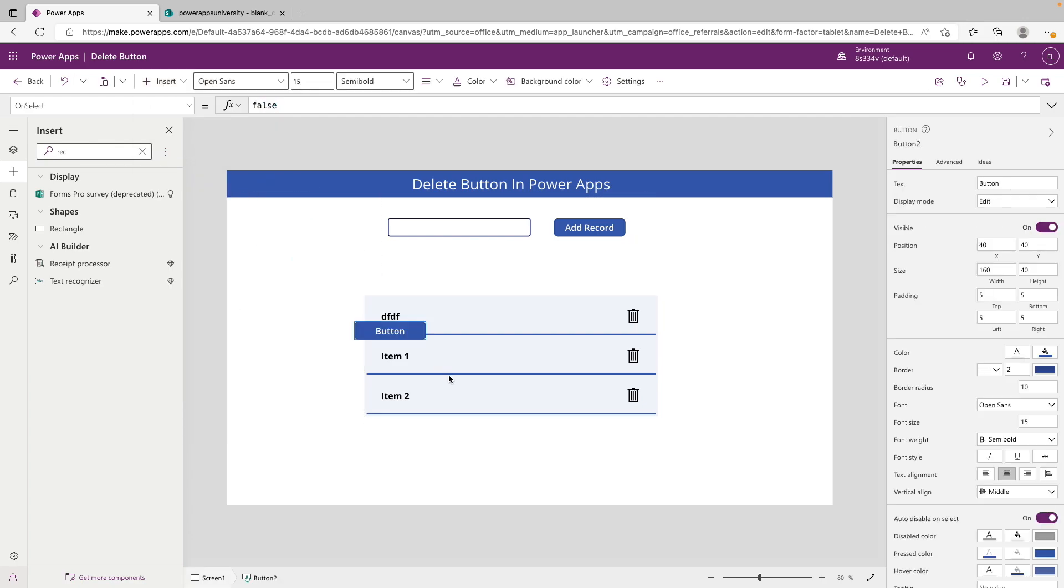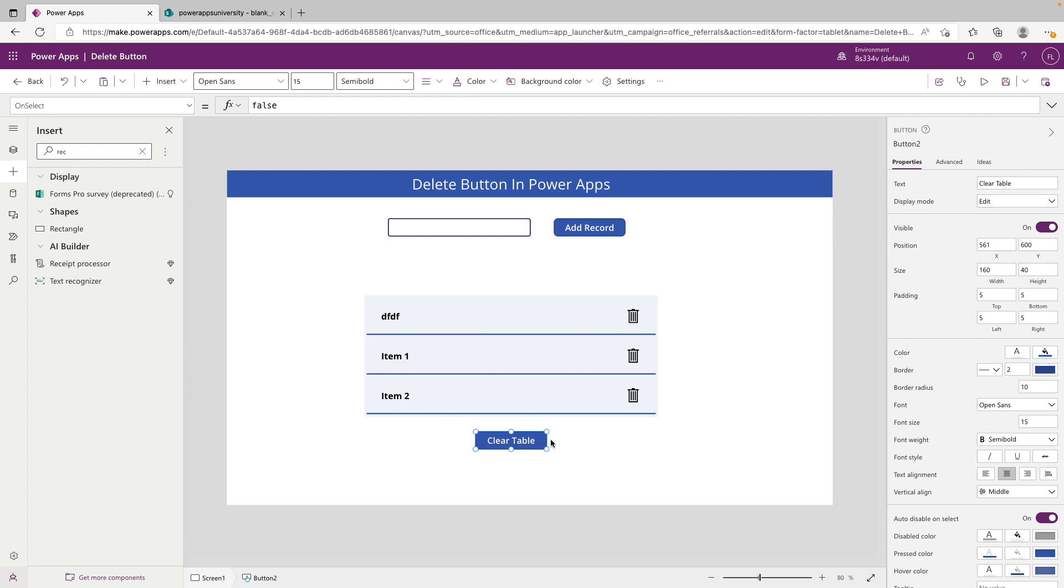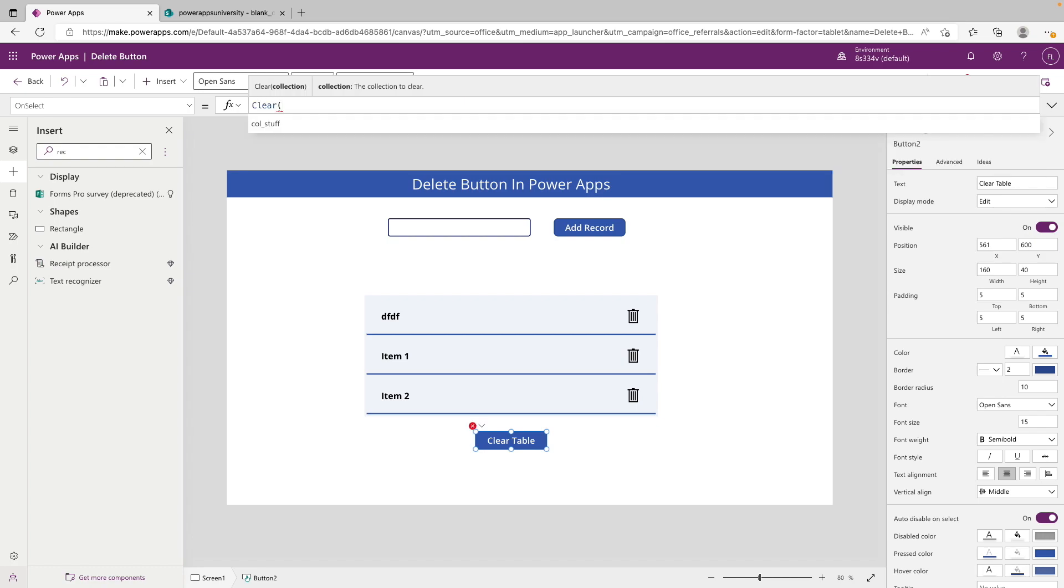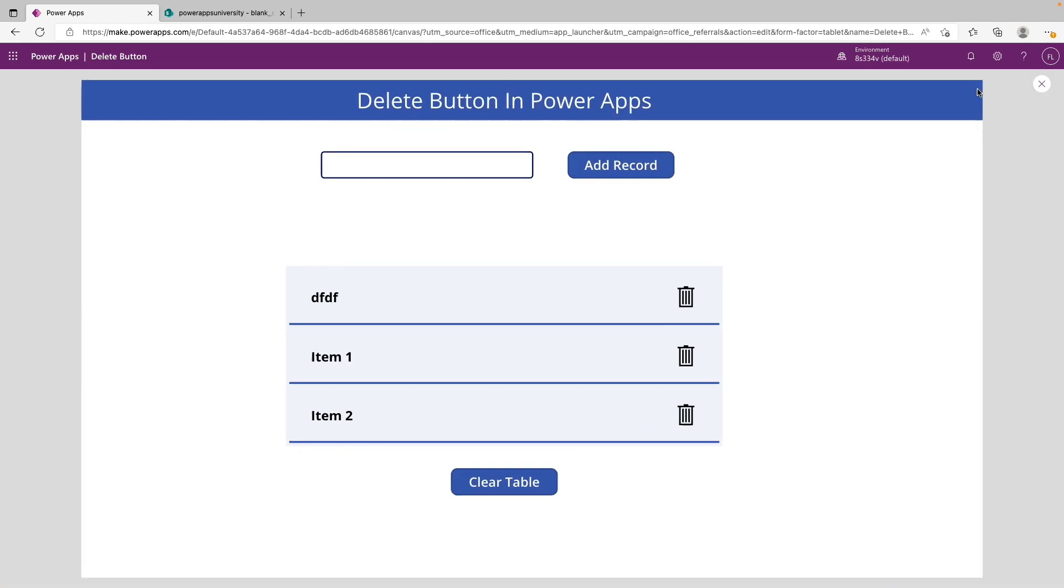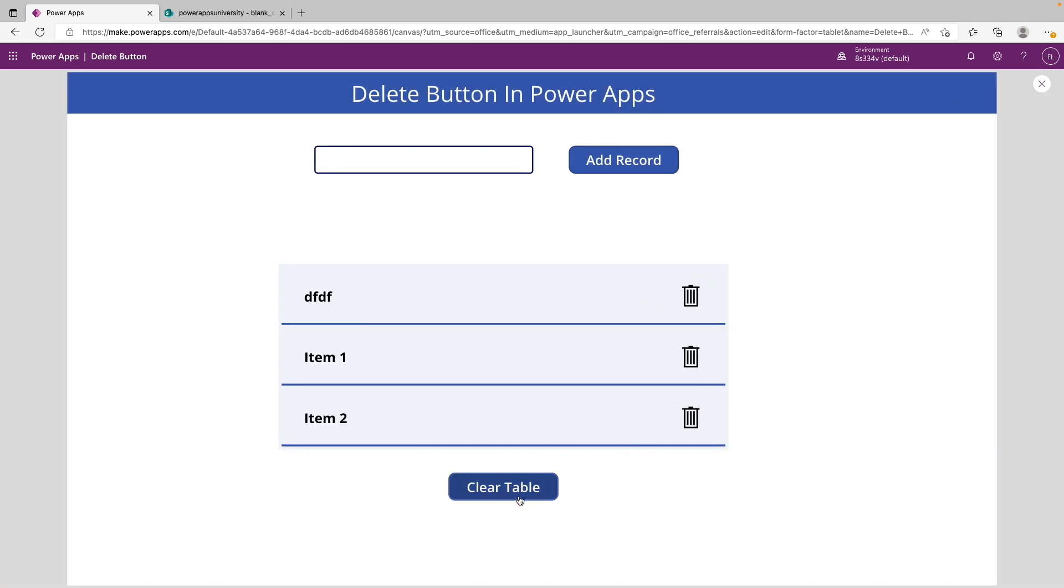We'll put that at the bottom and set its text to be clear table. If we go to the OnSelect property of this button, what we want to do is remove the false from here and add a clear function and open that up. All clear wants is a collection name and it will clear out everything in there, so we can put our call stuff collection and close that off. Now if we go to play we can click clear table.